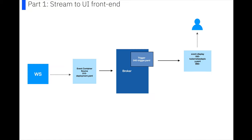So this is what we're going to deploy for part one. Basically we've got a WebSocket, which is the blockchain.info WebSocket, and it's streaming messages. Our event source is reading the messages, turning them into new cloud events, and then sending them on to a broker. And then we've got an event display which is subscribed to these events via our trigger, and it's updating a UI front end in real time.